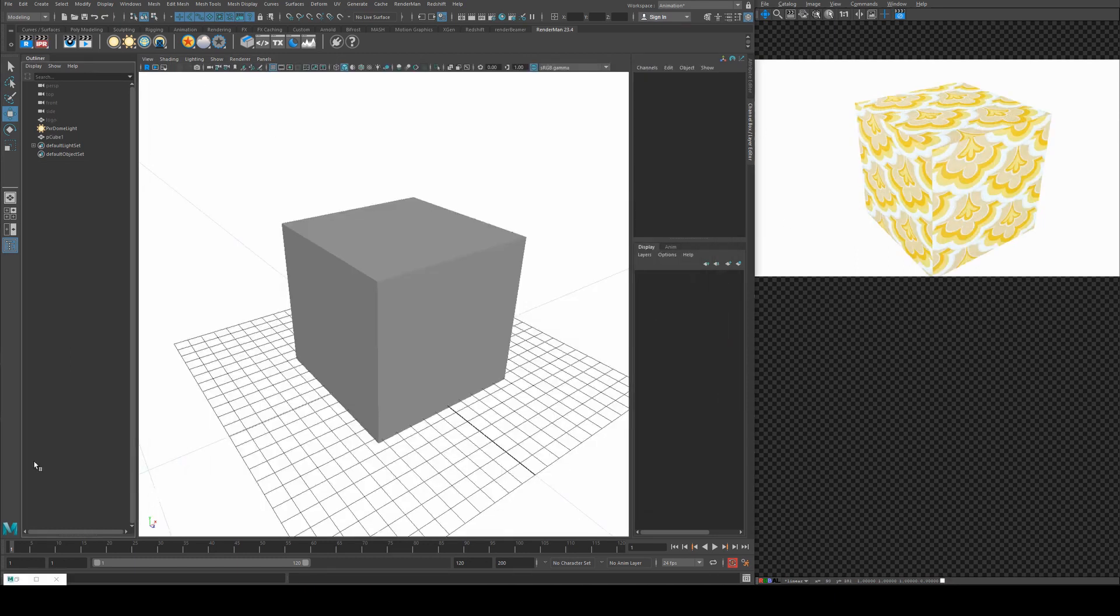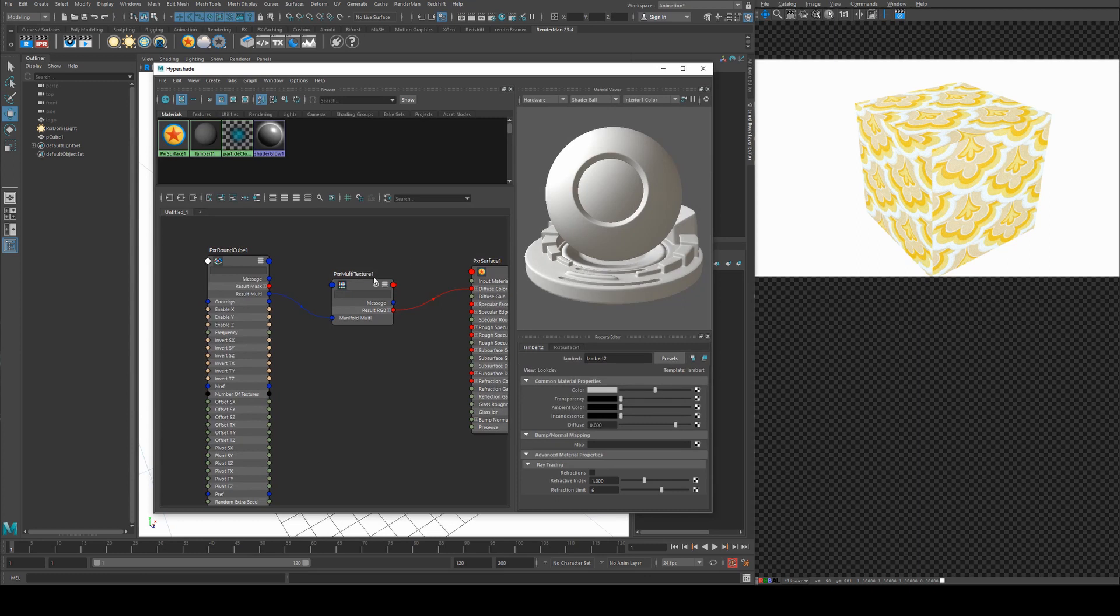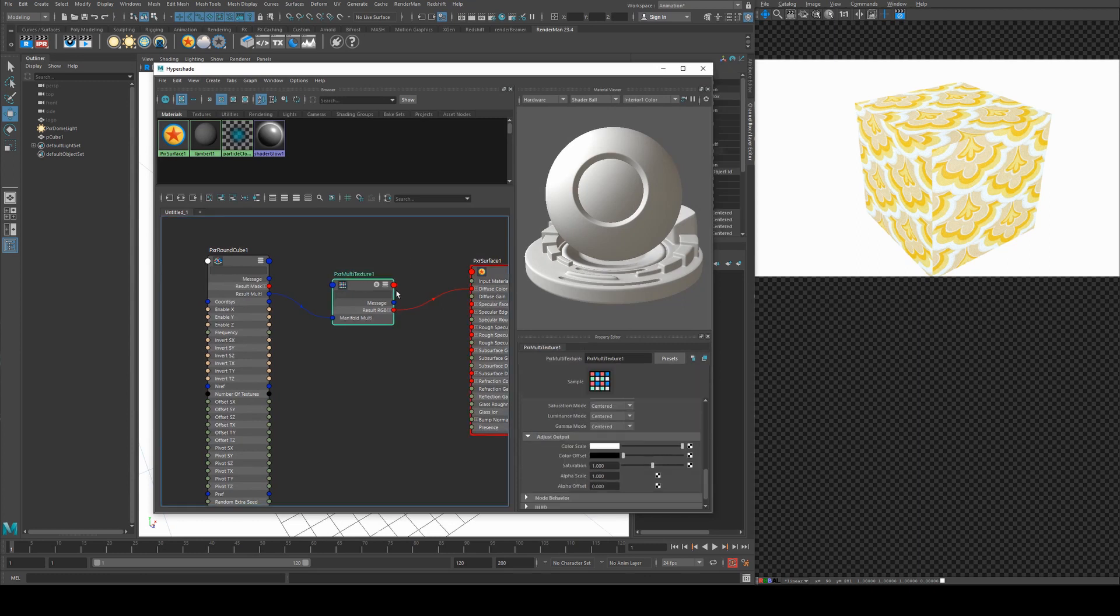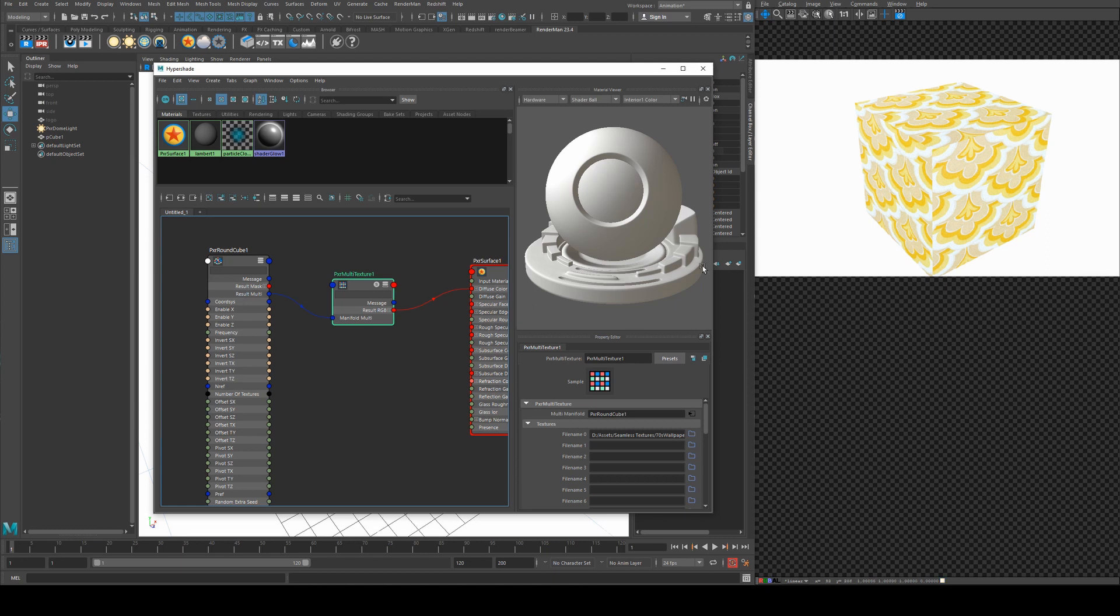Alright, so to make this simpler we'll go back to our cube for the moment and you can see that I've loaded that texture in and rendered it. So we've got this 70s wallpaper being assigned to each side and this is without UVs.